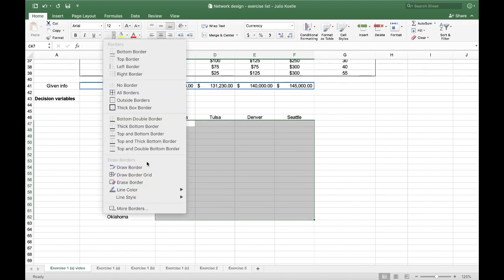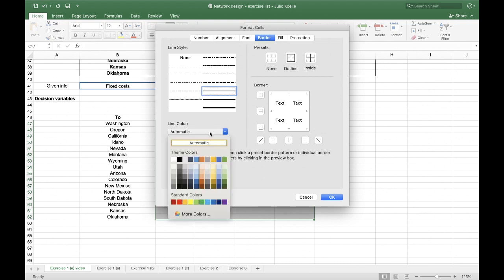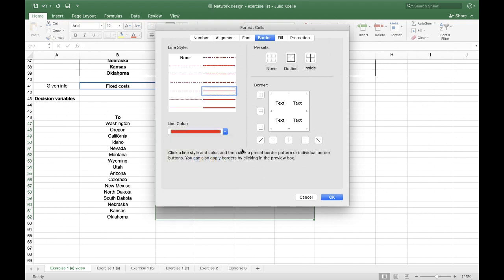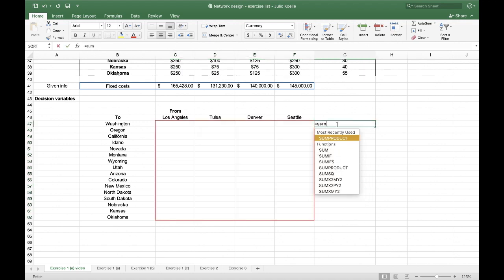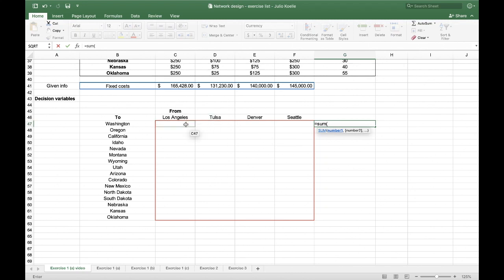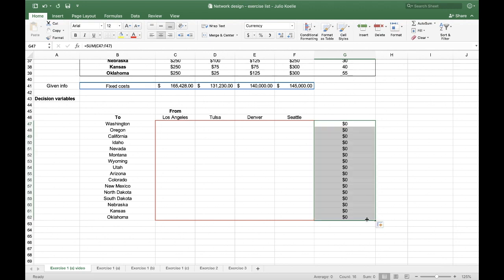Here I'm going to highlight this in red, for you to know that this is going to be the decision variable in Solver. And also, I have to write the sum of each line and column, because I will use this for my possible constraints.